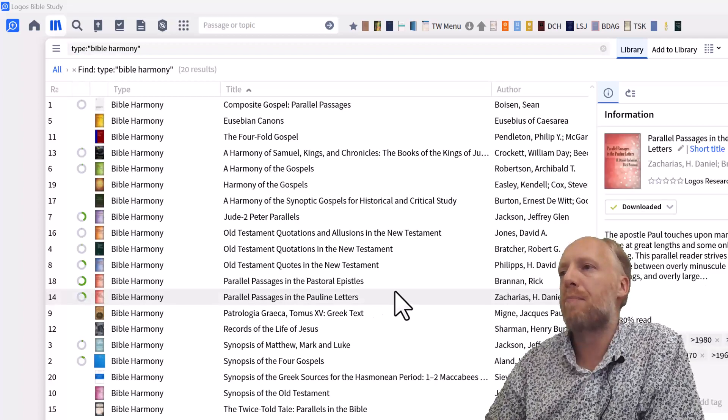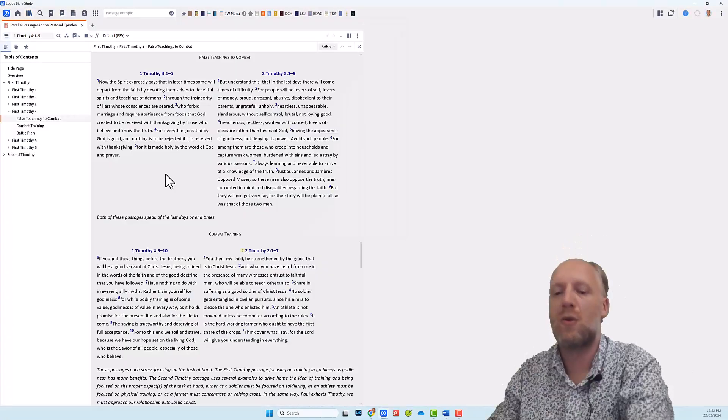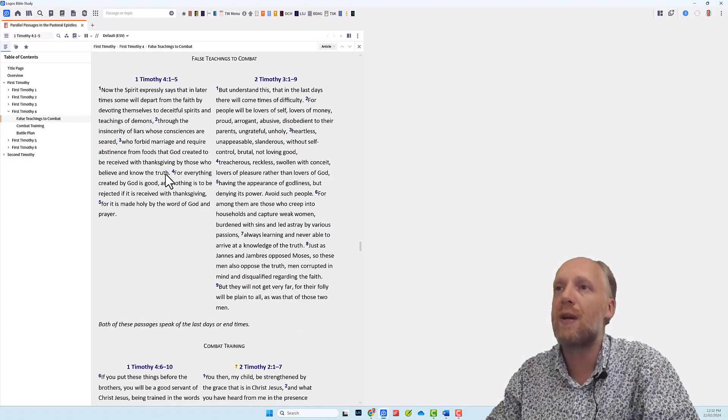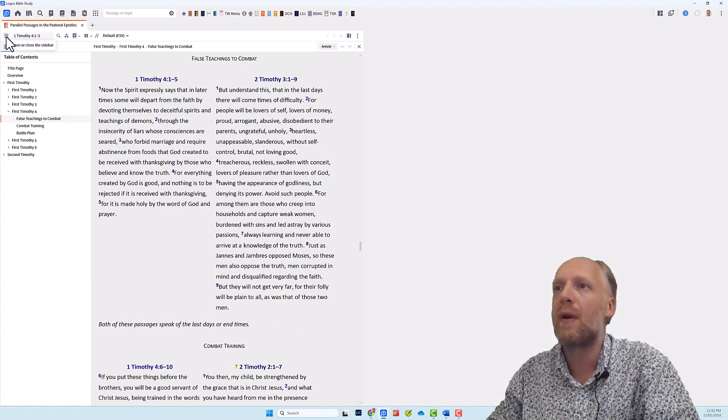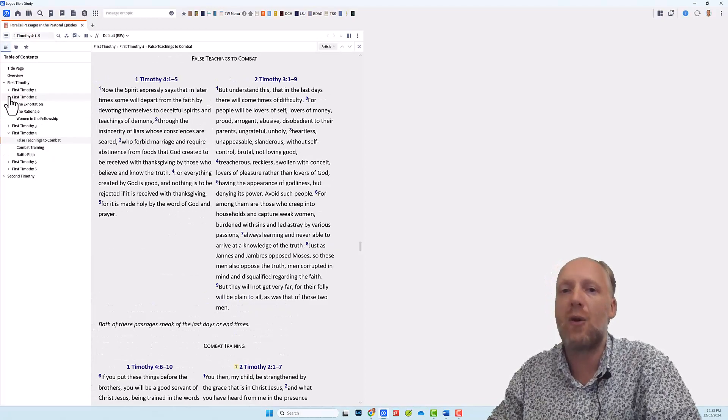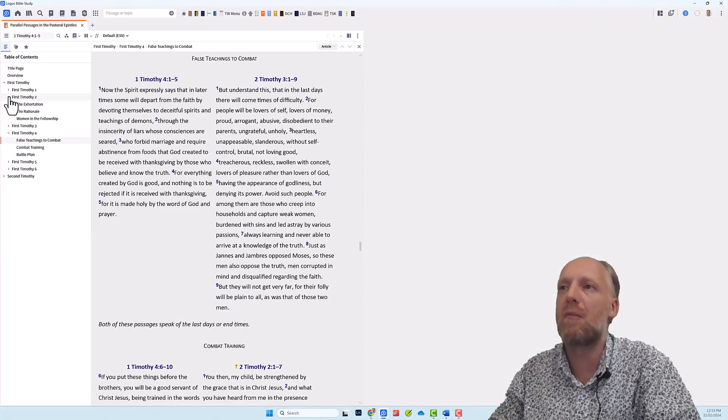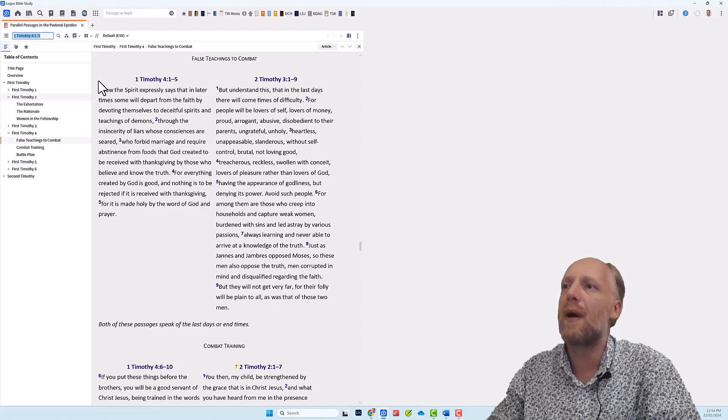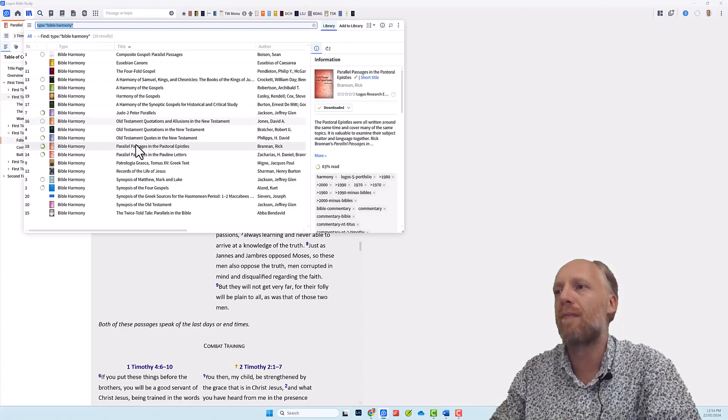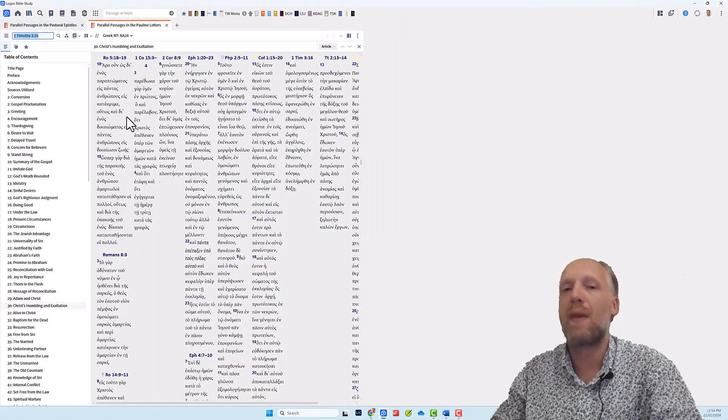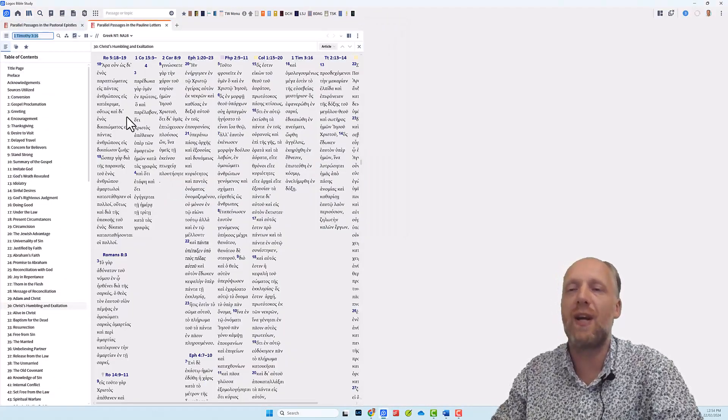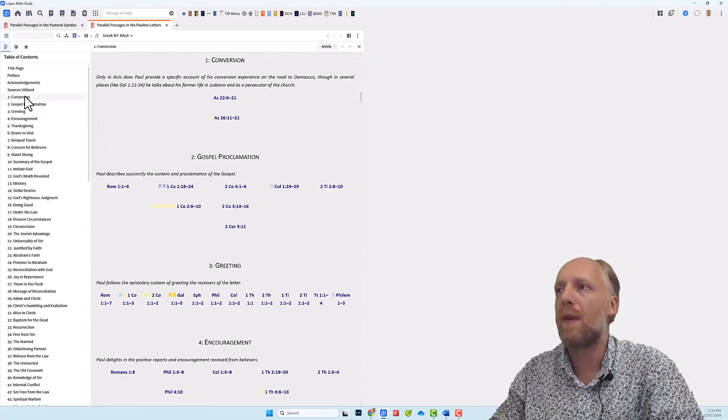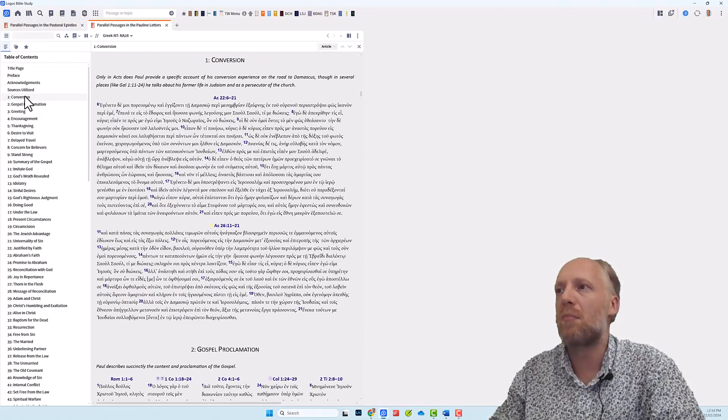So let's open the parallel passages in the pastoral epistles. So let's make it a little bigger. So like the other resources, if you click the hamburger menu icon in the top left corner, that will open or close the table of contents. And here you see that all passages are organized by their occurrence in the epistles. And if you go back to the library and you open the parallel passages in the Pauline letters, they are very similar, but the way that the passages are arranged is slightly different. So if you go to the first topic,